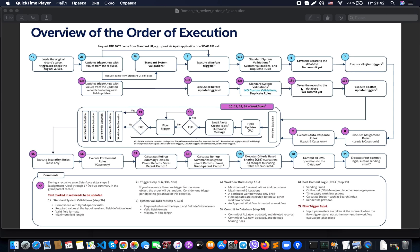After that there is a regular save of the records to the database — again, no commit yet — and all after update triggers run, bringing us back into this recursive stage. Once all of this recursive save is completed, we go to the execution of escalation rules. Process Builder should also appear somewhere around here, though it is not shown on this image.